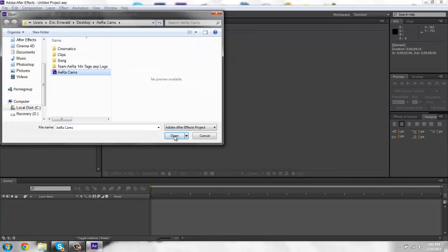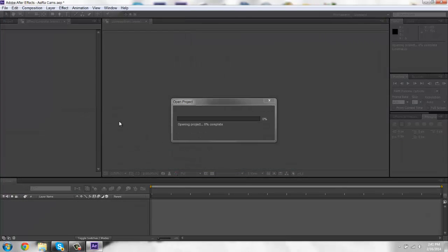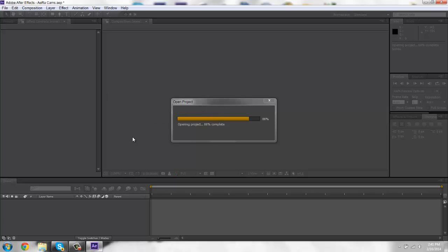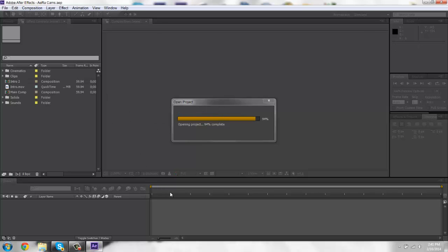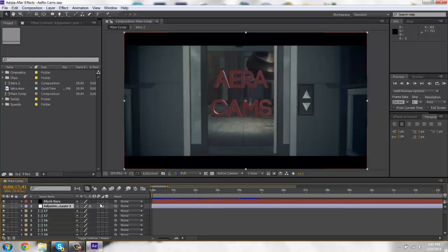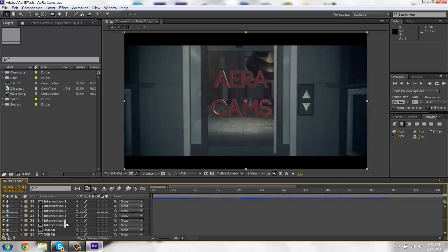So open up our cams. This is a pretty big file. I got like... this file has...